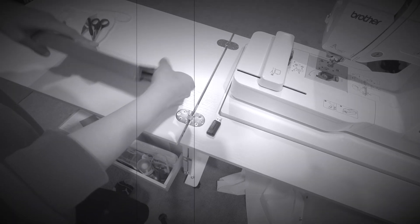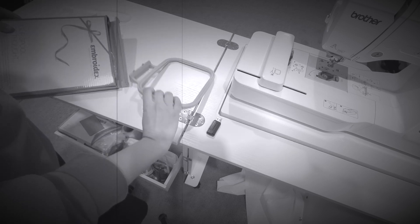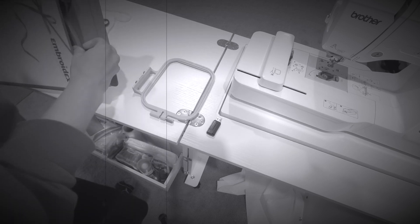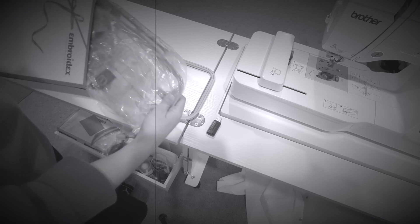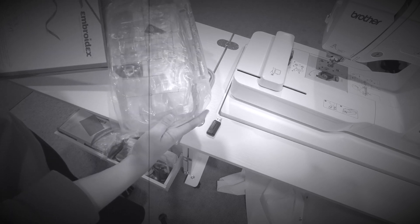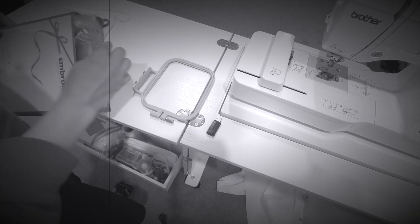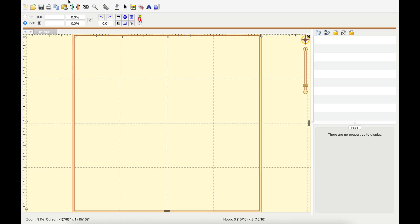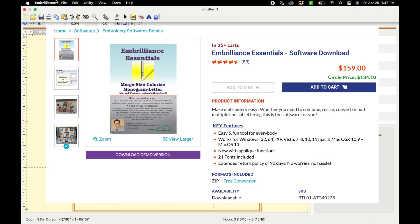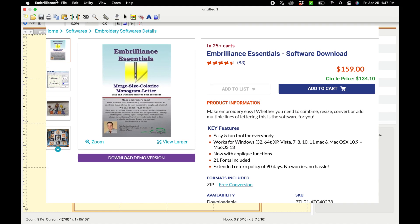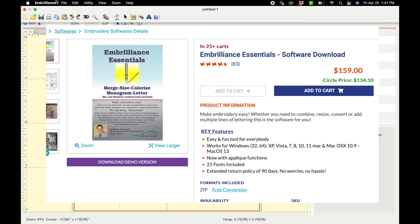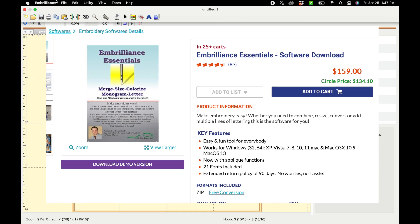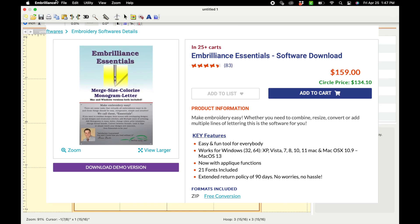This is part one. We are going to be setting up the file for a split applique and then go ahead and watch part two for if this actually works or not because how do you split an applique in half? Quick little disclaimer, this is the Embrilliance Essentials software that I'm using and it is a paid software. It is not free.